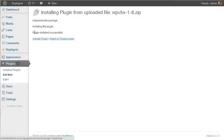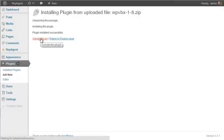And then you'll be prompted to activate the plugin. So click Activate Plugin.